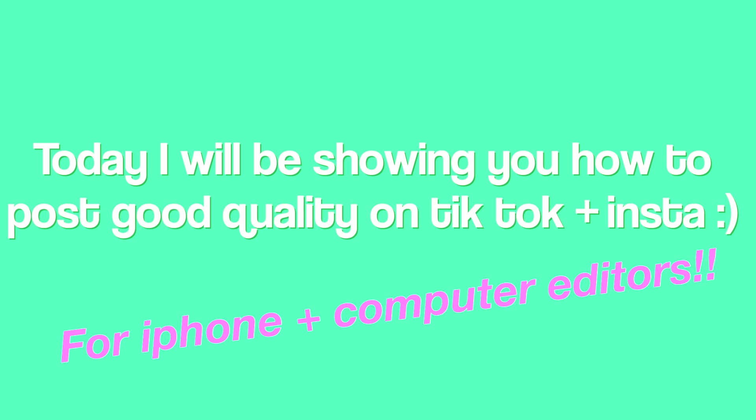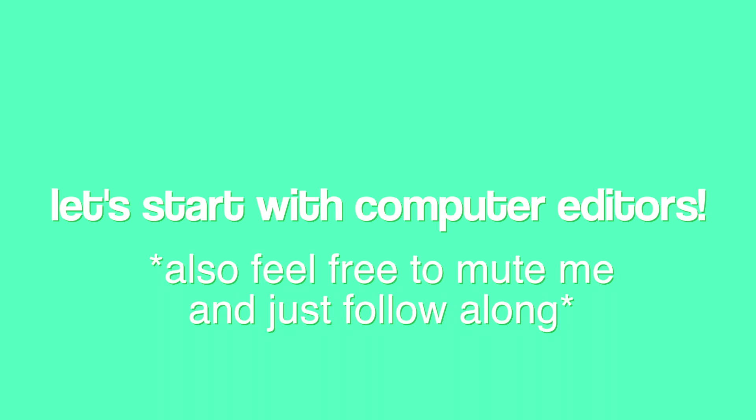Hey guys, I'm gonna be giving you a tutorial on how to make your edits not look like moving pixels when you post them. So let's get started.